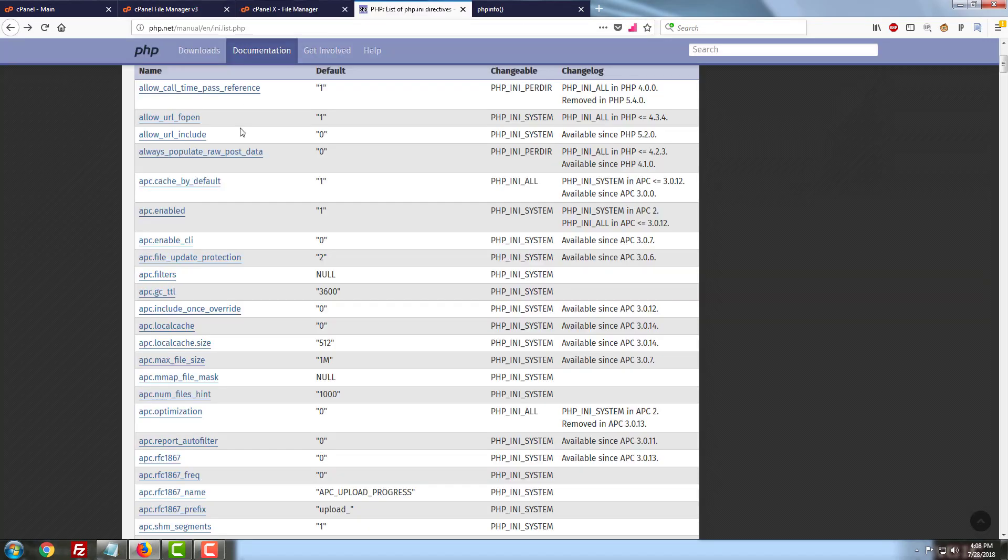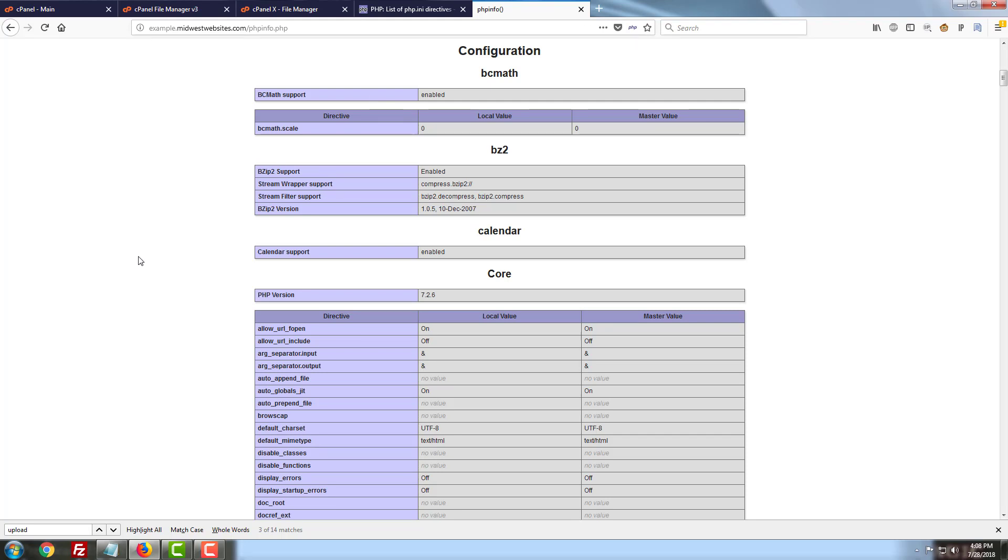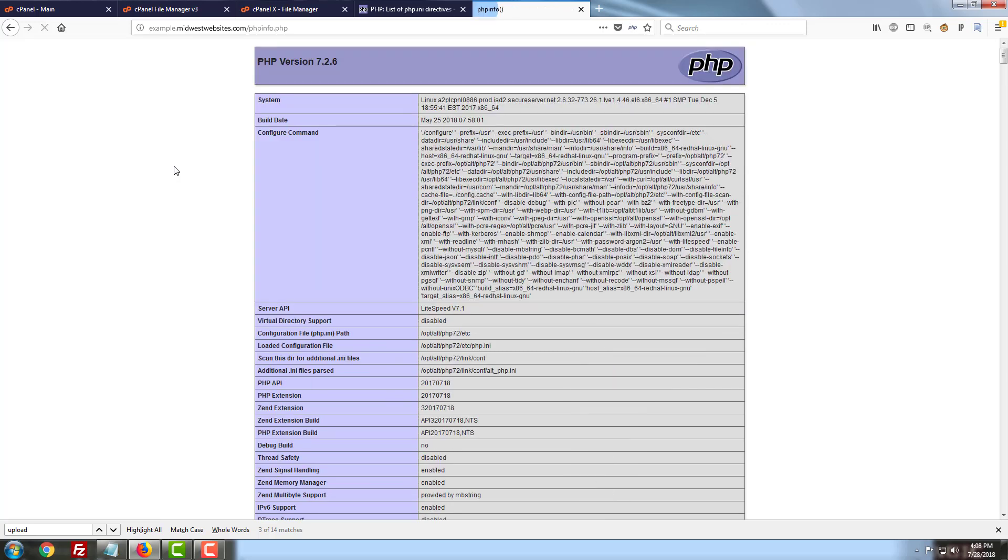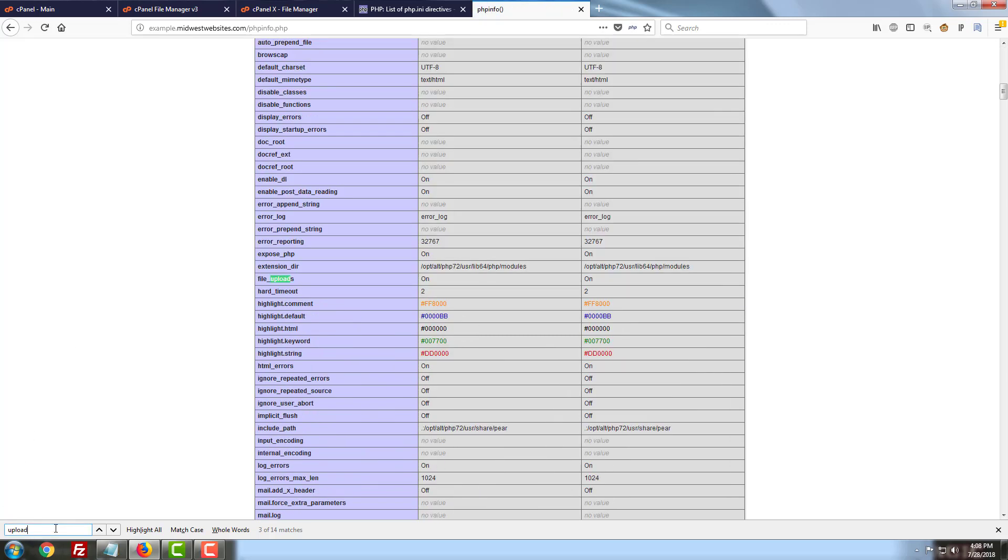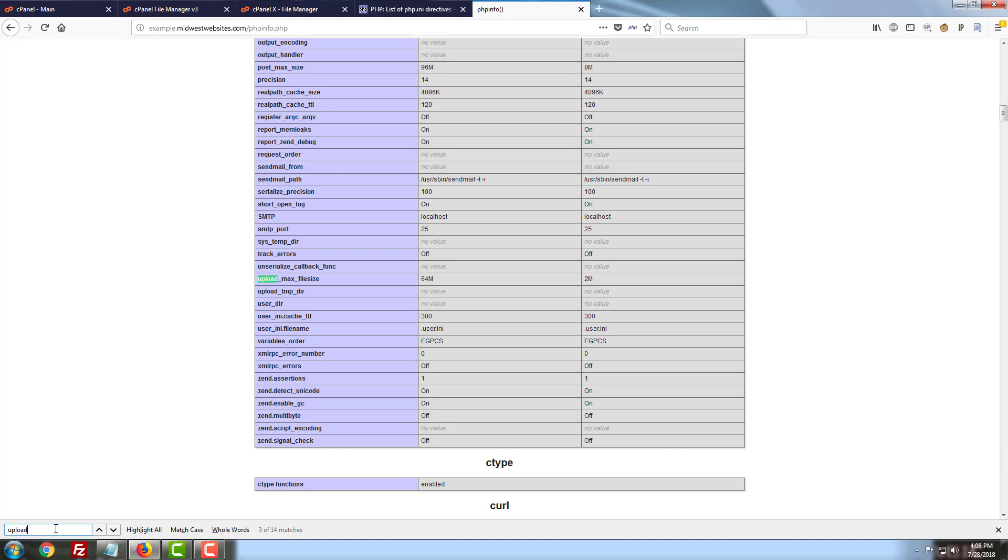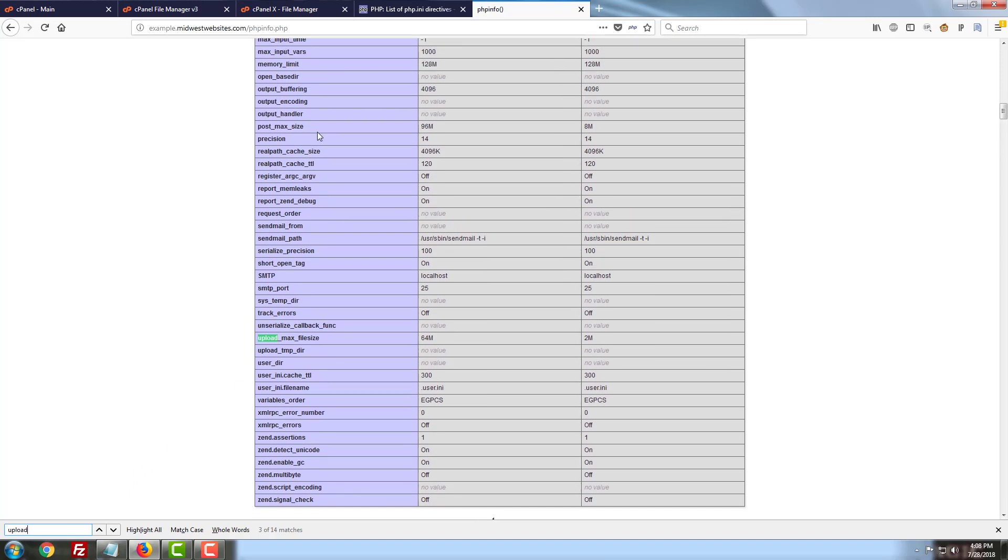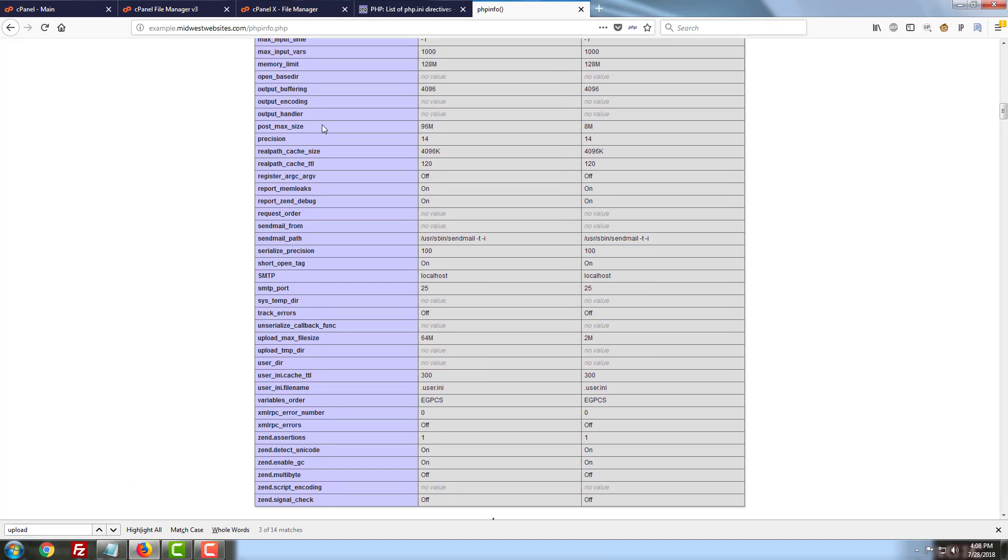So let's take a look at our info script and see how we did. I'm going to go ahead and reload it here. And we'll do a search for the upload max file size first. As you can see it's now 64 megabytes instead of 2. So now we can upload images or videos that are up to 64 megabytes in size. And then we'll take a look for the post max size which is just a little ways up here. It's conveniently alphabetized for us and it looks like it is set to 96 megabytes now instead of the 8 we would have had if we had left it on the server's default.